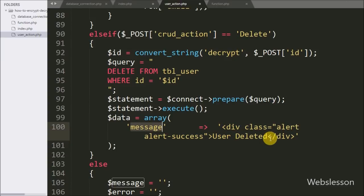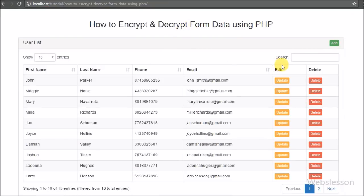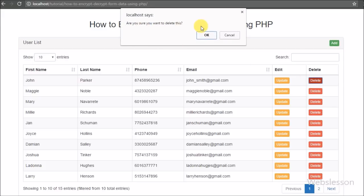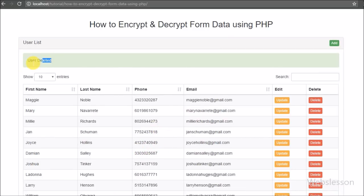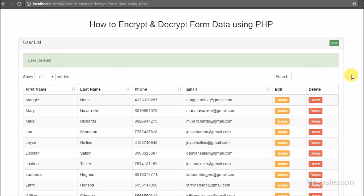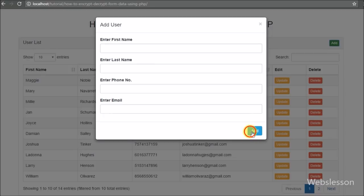Now our code is ready so we check the output in the browser. We can see user data with update and delete buttons. When we click the delete button, a confirm pop-up message appears with OK and Cancel buttons. Clicking Cancel takes no action. Clicking OK removes the user data from the web page. This is how we can process encrypted form data in PHP with MySQL using AJAX and jQuery. If you have any query please comment, and if you like this tutorial please share with friends or on social media.